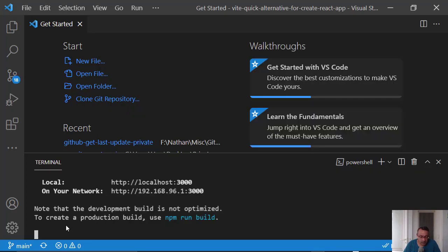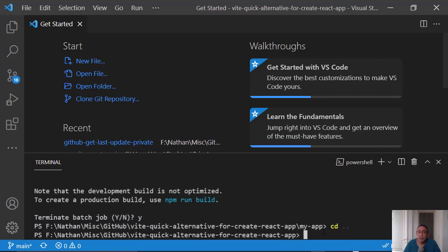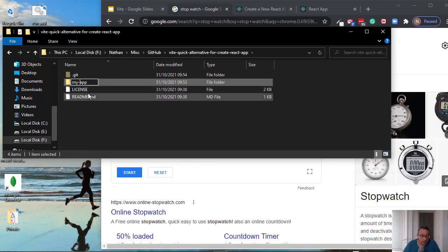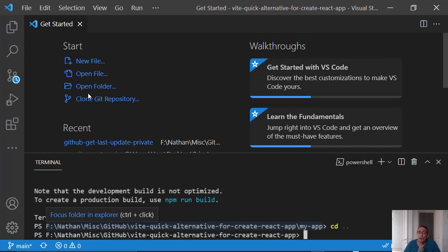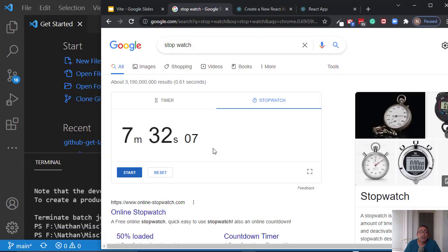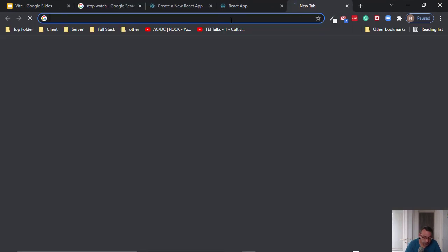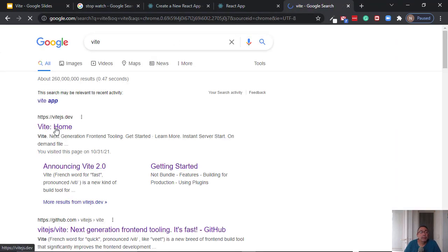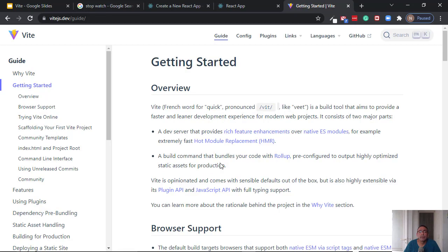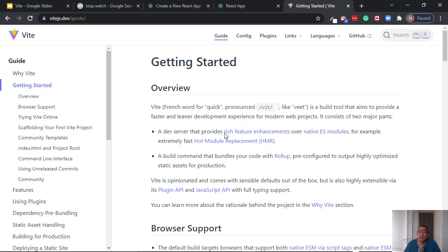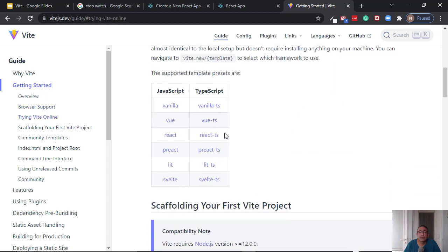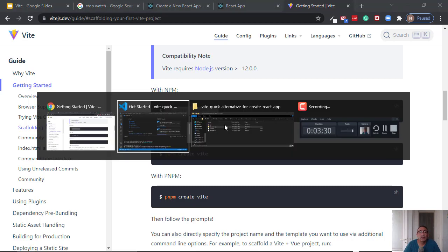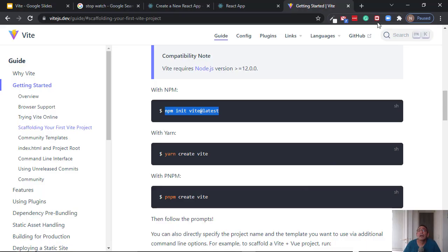Now, let's see the alternative. Let's just rename my app. Okay. Now, the alternative is called Vite. Okay. Let's just reset this. Vite. Okay. Let's invoke it. Okay. This is how you invoke it. Let's start the stopwatch.